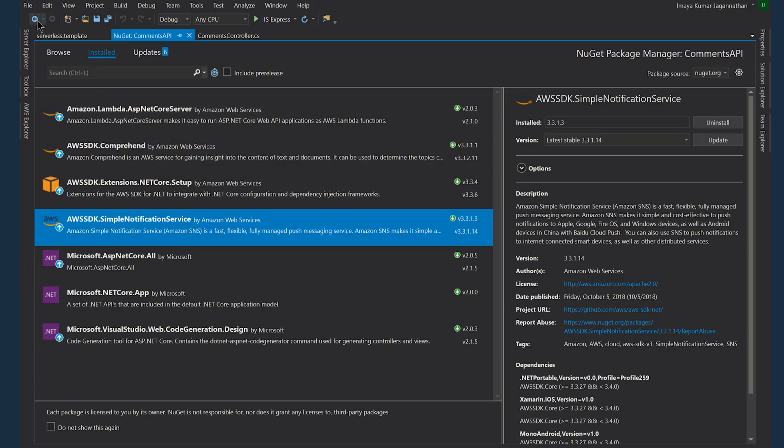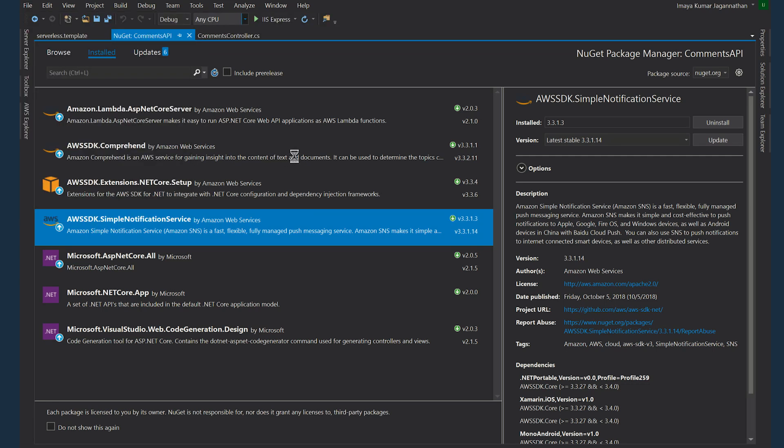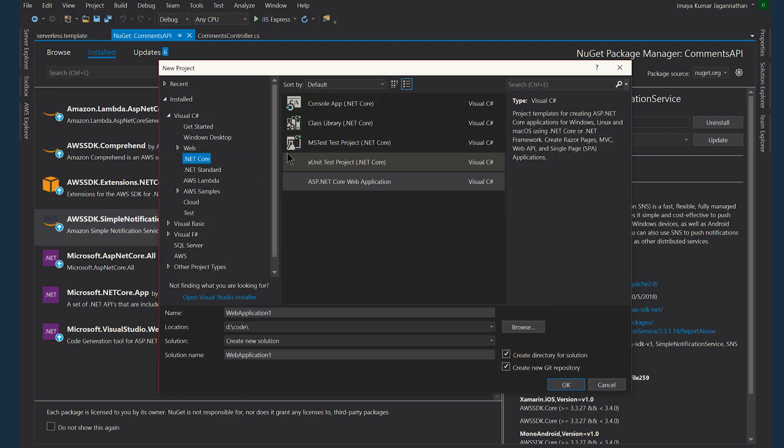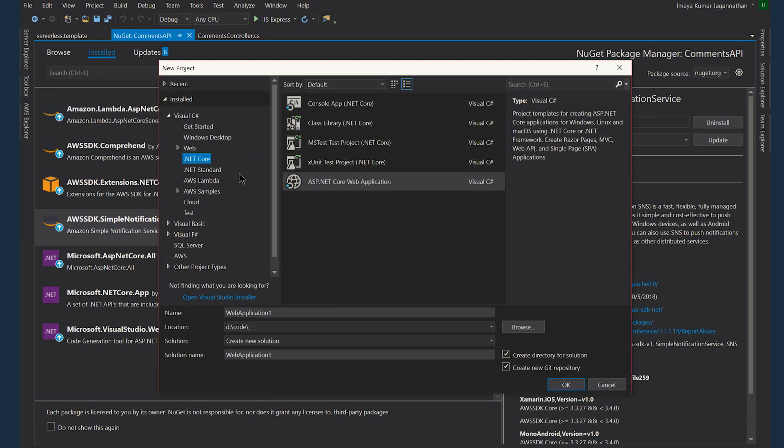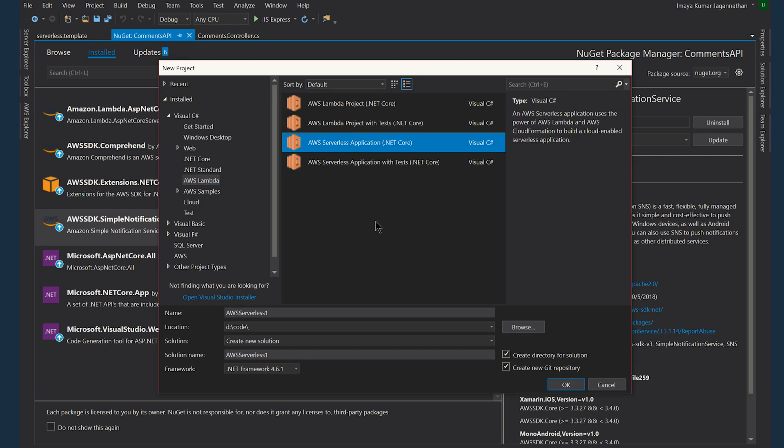The way you create a serverless template is through File, New, Project and you can go to AWS Lambda and create AWS serverless application. You will get these templates when you install AWS Toolkit for Visual Studio.